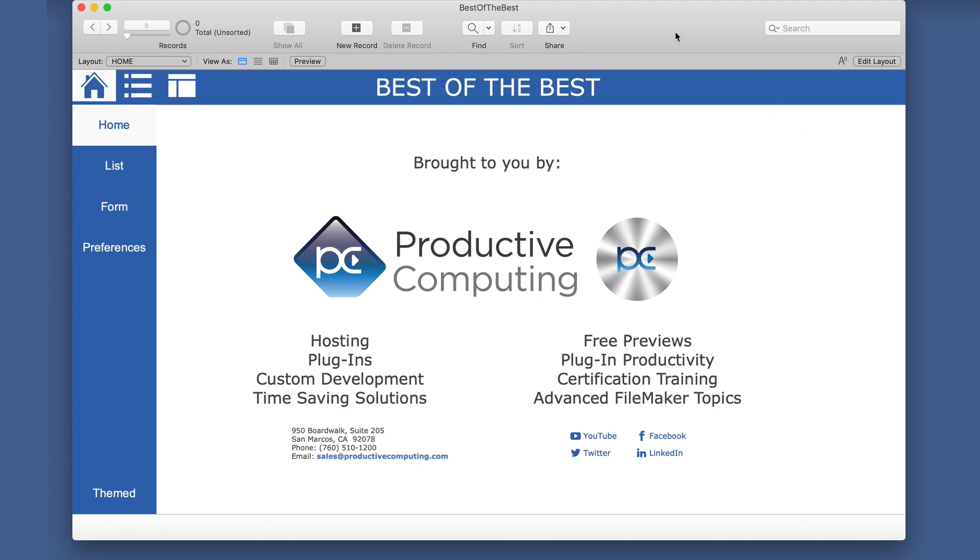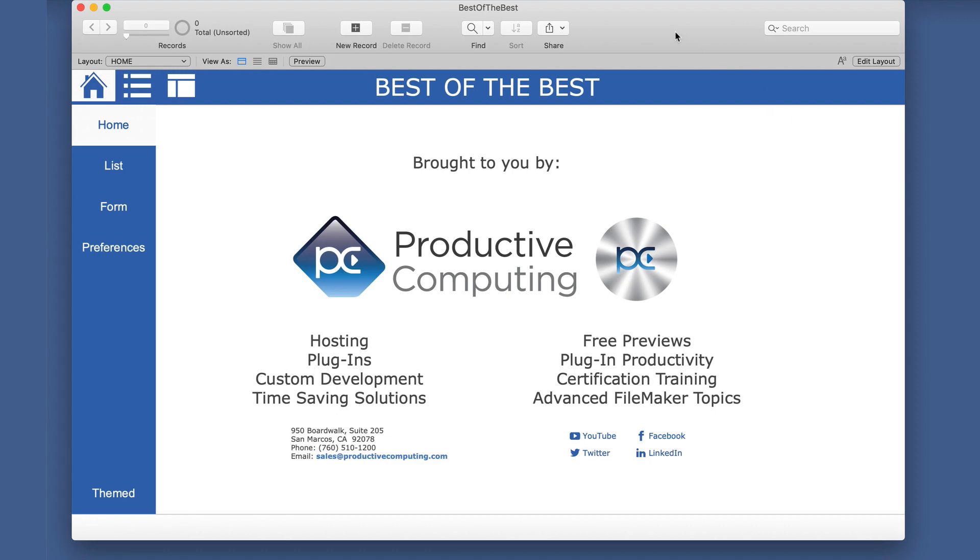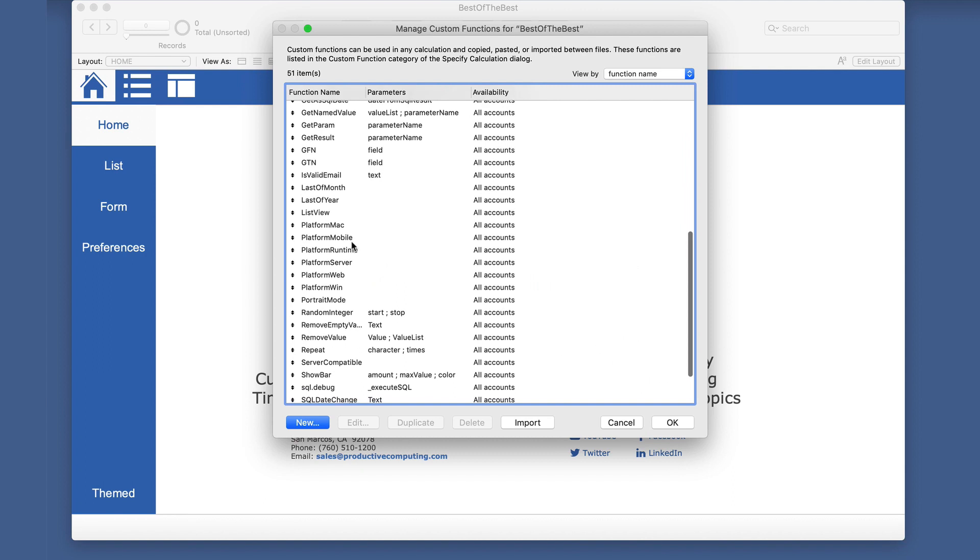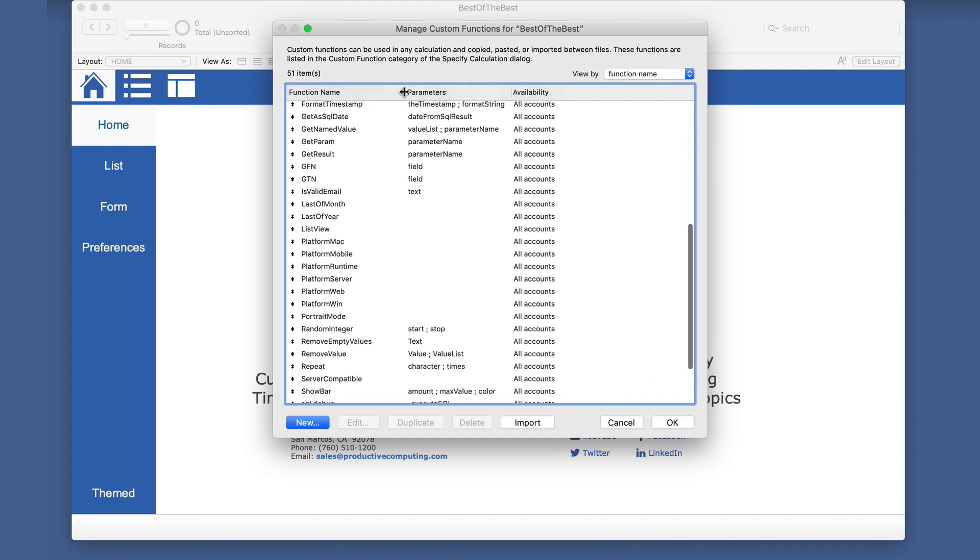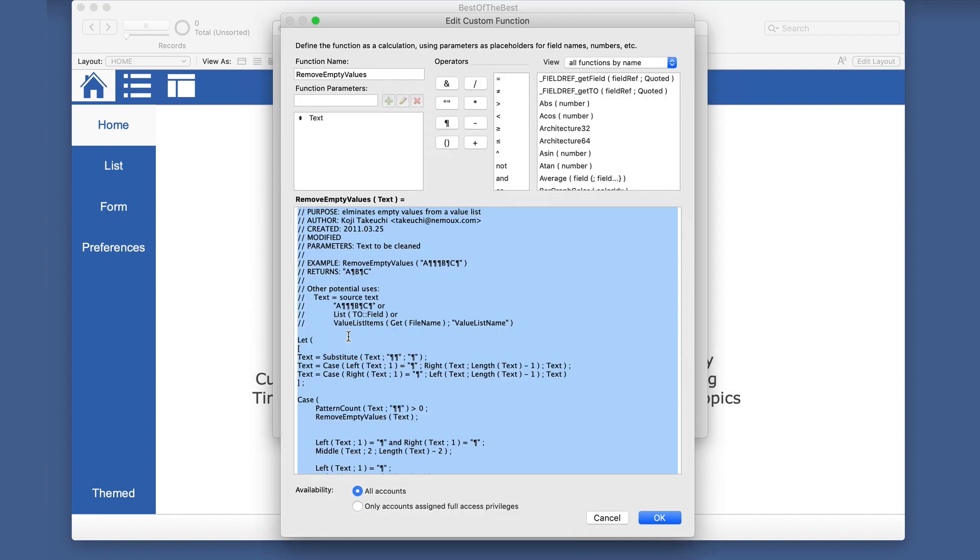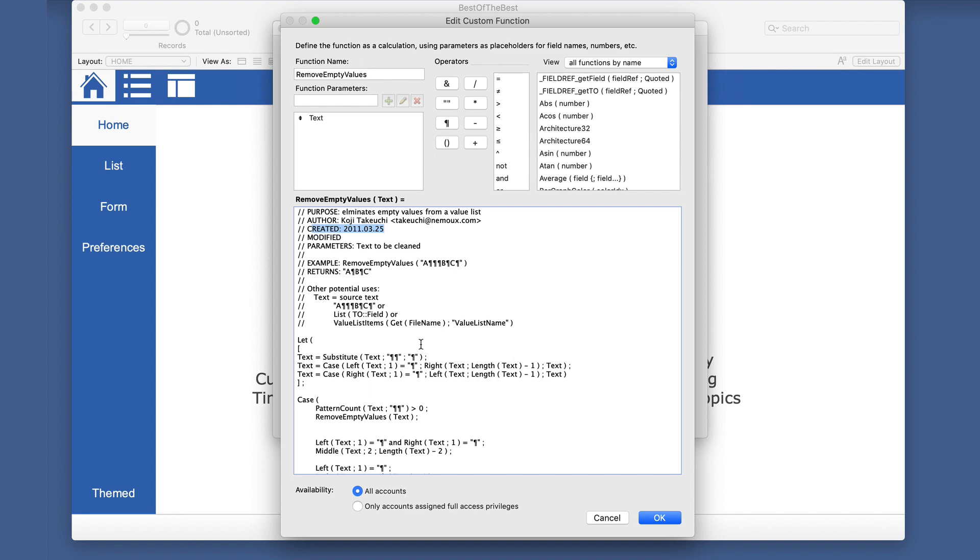So next, let's look at one that is a little different has to do with values. And so we'll stretch this here. We have remove empty values. So we'll take a look at this one. And this, we have the author to give credit where credit is due. This has been around for a while. So you may know about this one.